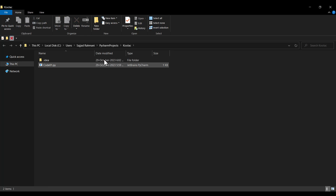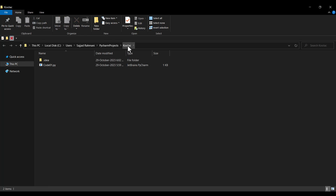If I right click on code01.py and choose 'Open in File Explorer', you can see our file. The path shows the project name 'cool' and inside it the file code01 which is our code. I really suggest you to watch the next video shown on screen now.